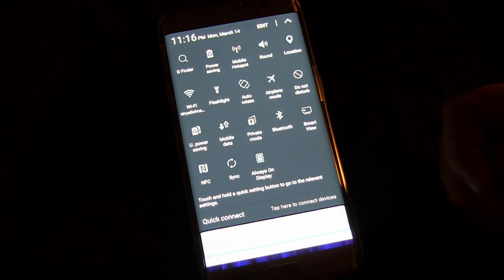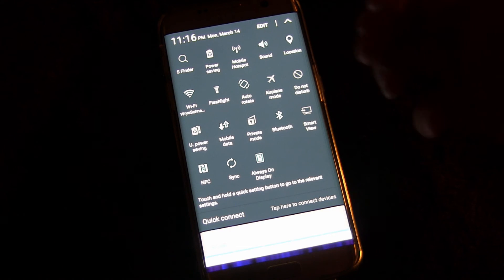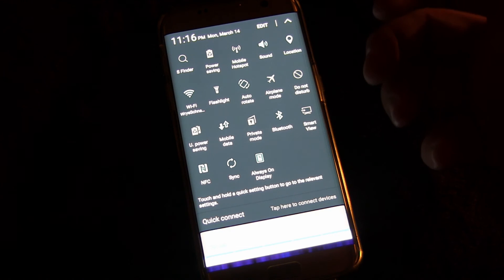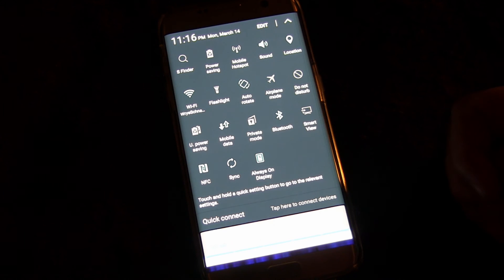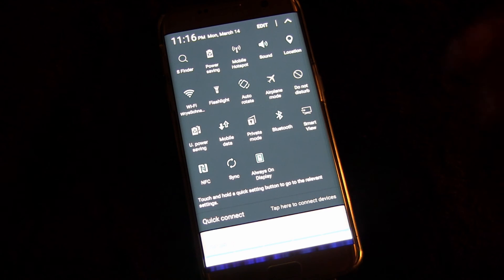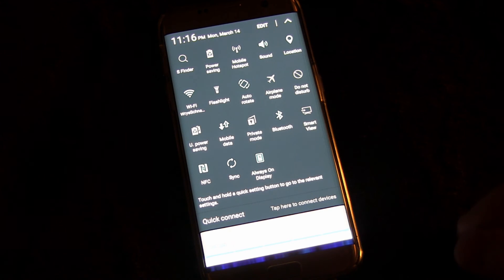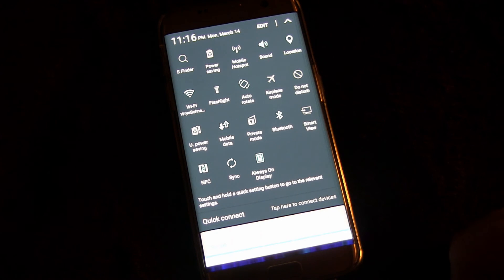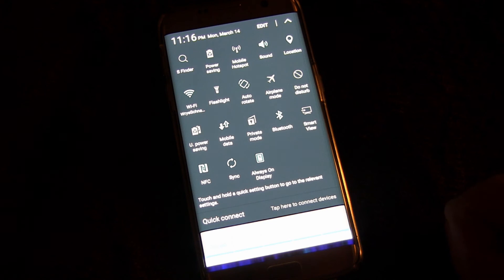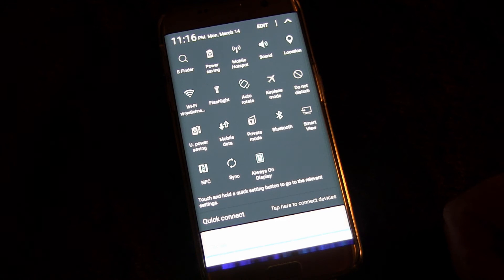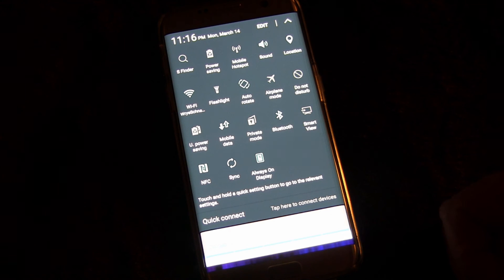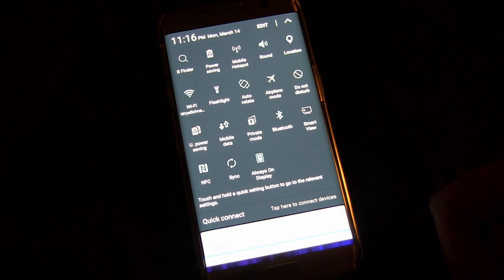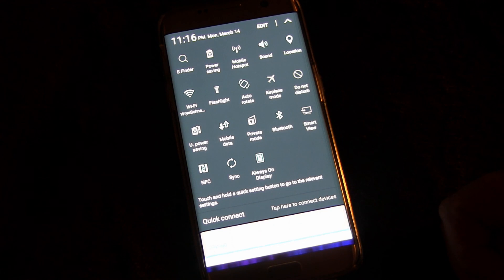So kind of cool the way that it's customizable to set it up the way you want to. Anyway that's the notification panel quick settings on the Galaxy S7 and S7 Edge. You can have fun playing around with that and we'll see you next time.